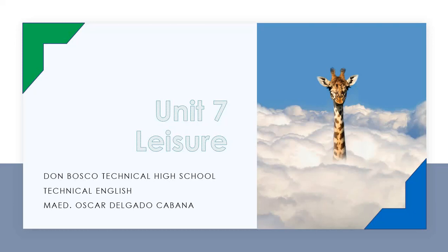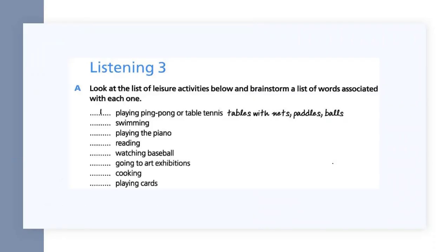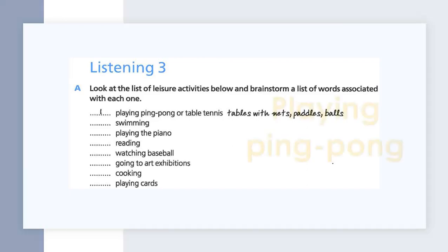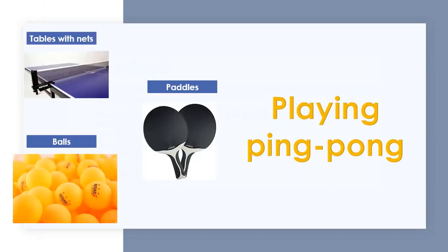Page 76 is the last page for Unit 7. On page 76 there is a listening exercise that says look at the list of leisure activities below and brainstorm a list of words associated with each one. I decided to focus on specific vocabulary words related to these activities. First of all, the book talks about playing ping pong or table tennis, and they included three words: tables with nets, which are the objects in between a ping pong table; paddles, which are the objects used for hitting the balls; and the balls of ping pong.